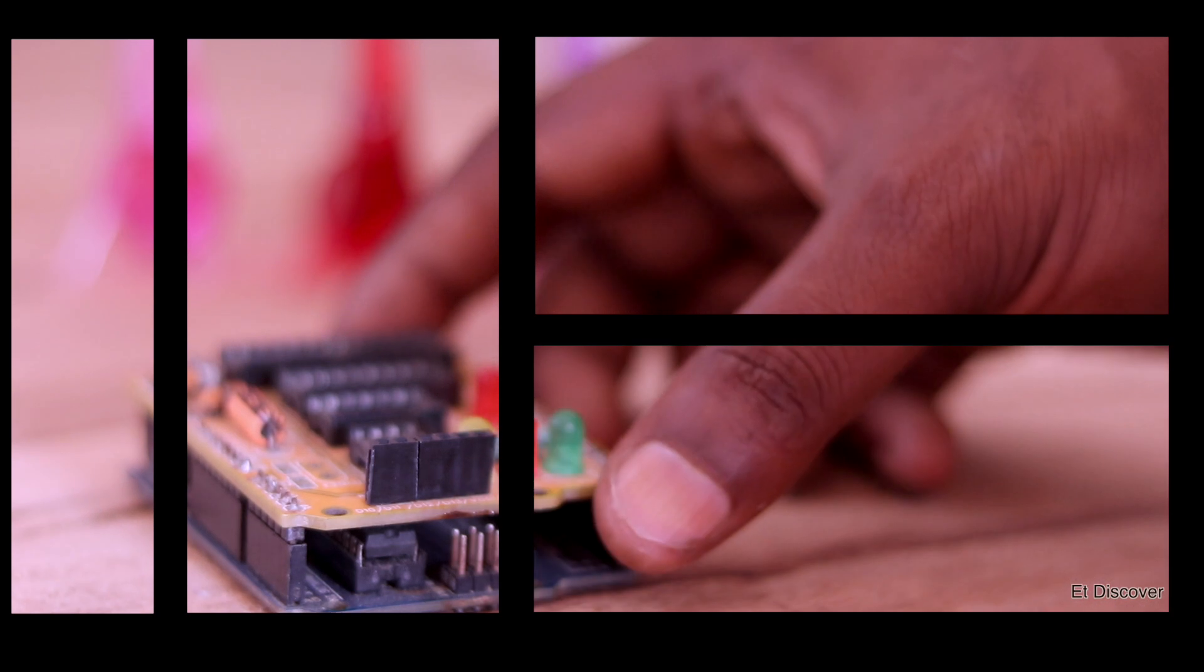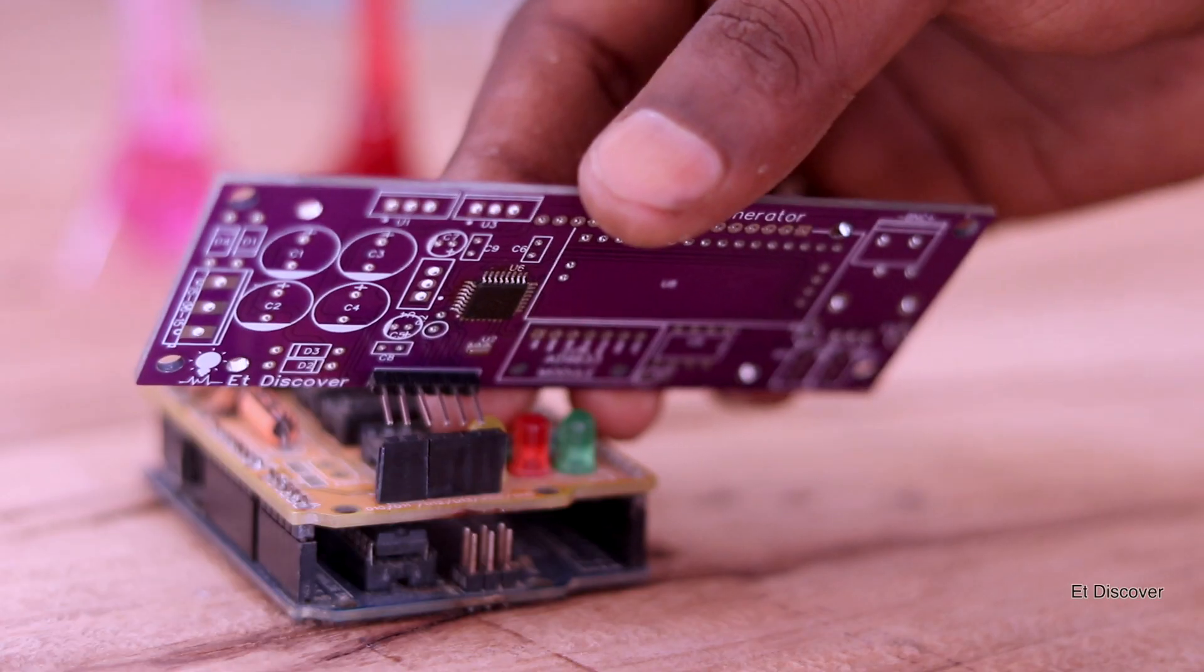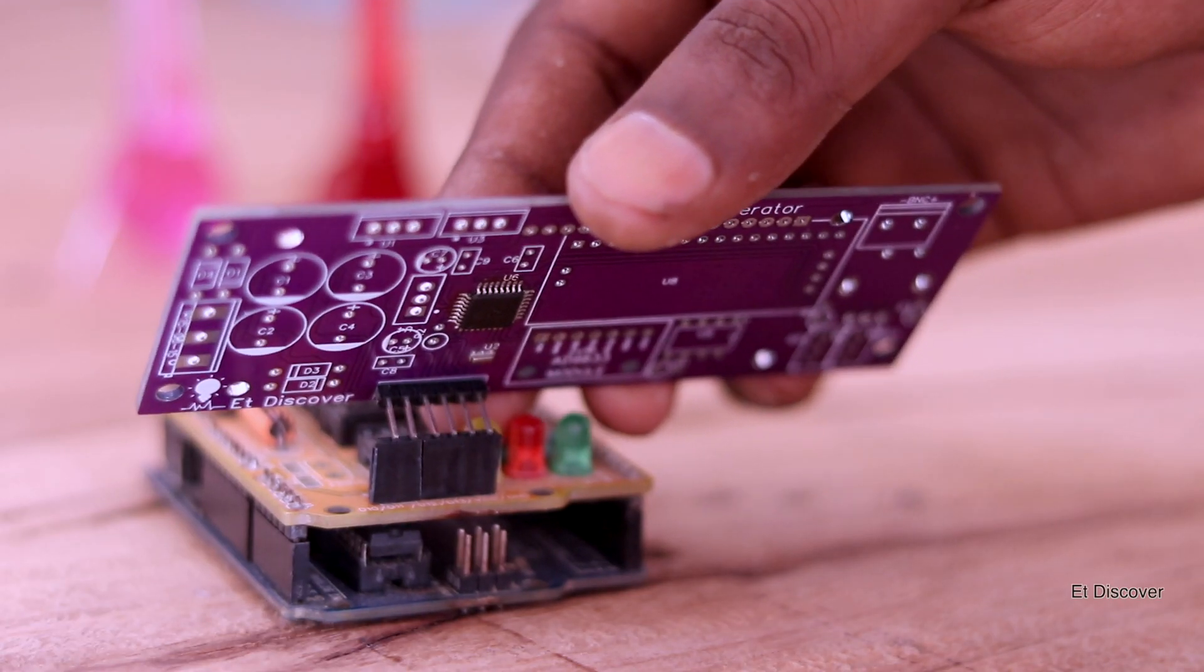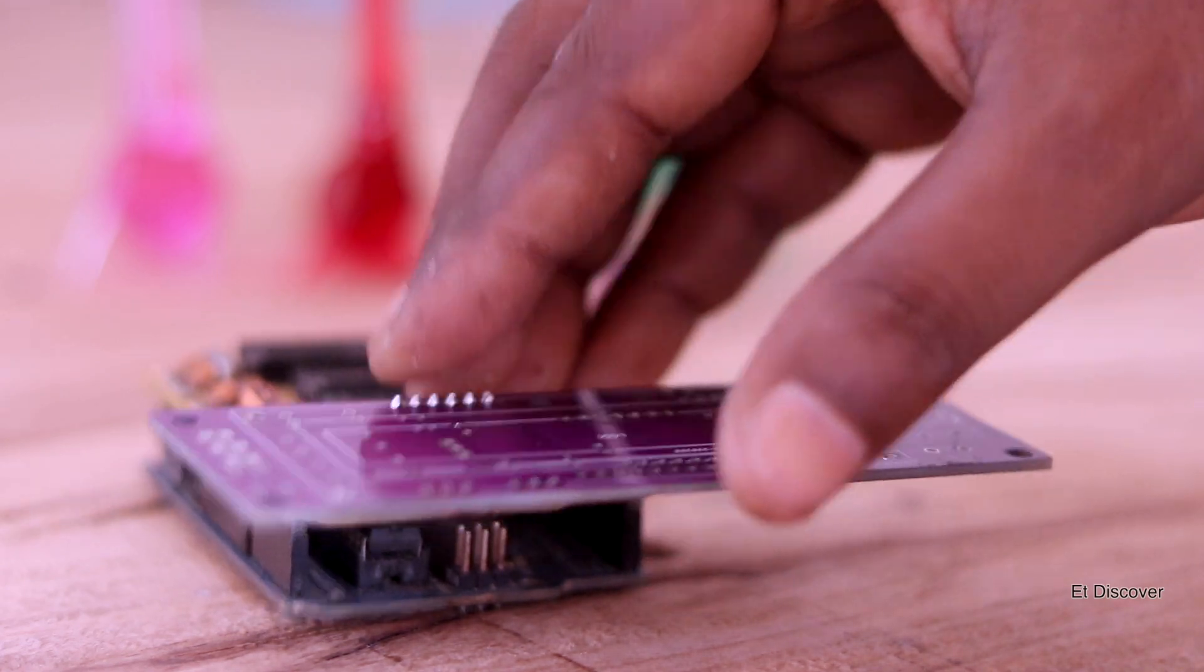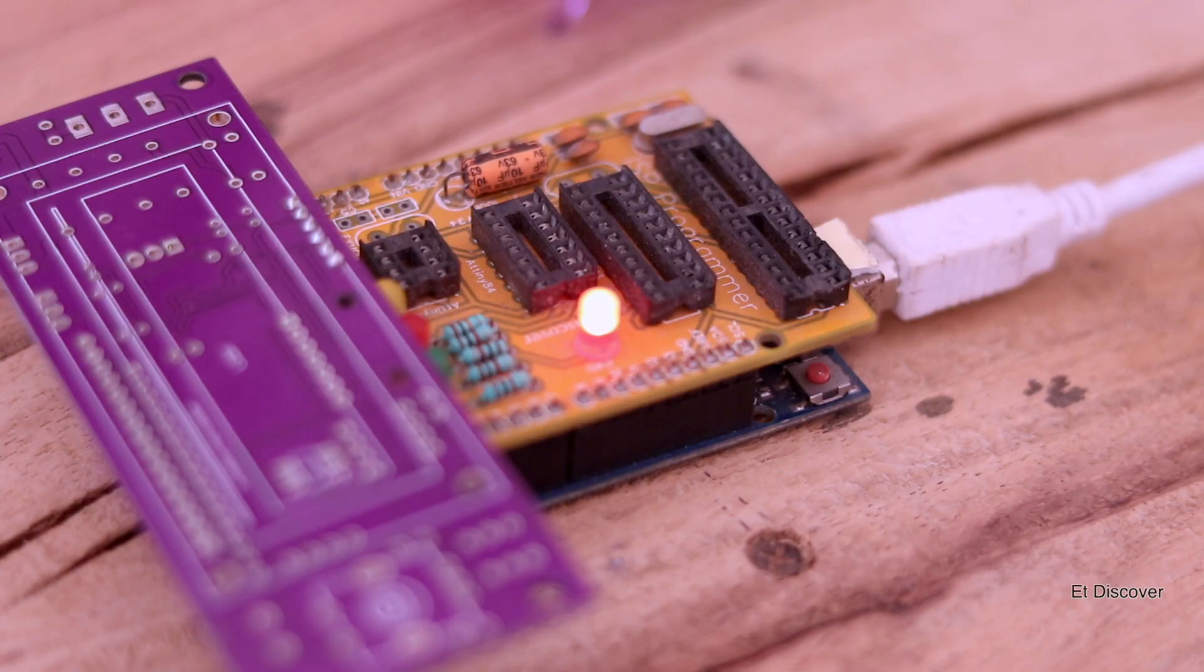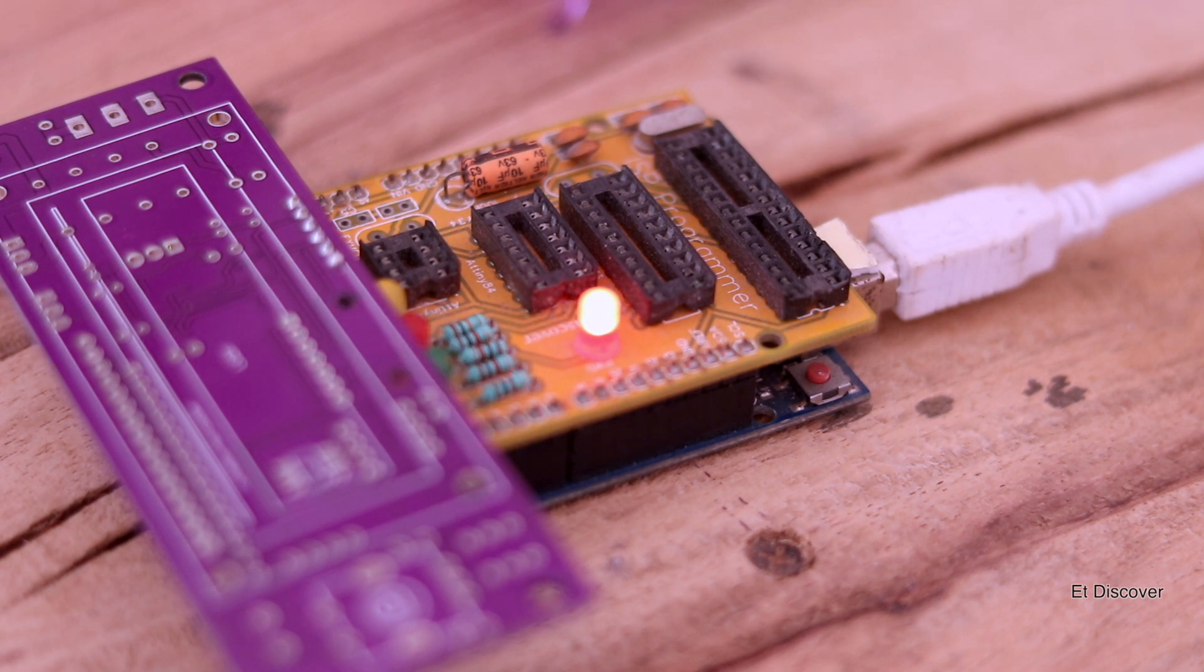After soldering this IC, now time to burn the bootloader and firmware. That is why here is my homemade programmer. So I put it on and burn the bootloader and firmware. When everything is done, the signal means everything is okay, so now time to mount the rest of the components on it.